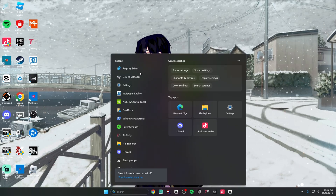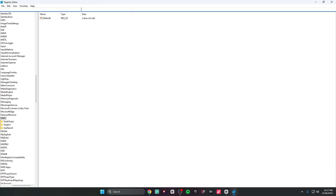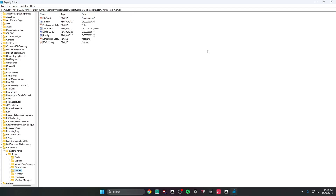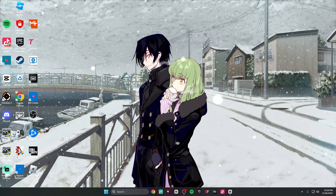Go to your search bar, type Registry Editor, and make sure you run it as administrator. Delete the text in the address bar, then go to the description and copy the first Registry Editor link and paste it into that bar. Press Enter and it'll pop up. Before you change anything, make sure you take a screenshot of your default settings. Set Affinity to 0, Clock Rate to 10000, GPU Priority to 8, Priority to 8, Scheduling to High, and SFIO to High. To change values, double-click on them, change it, and press OK.